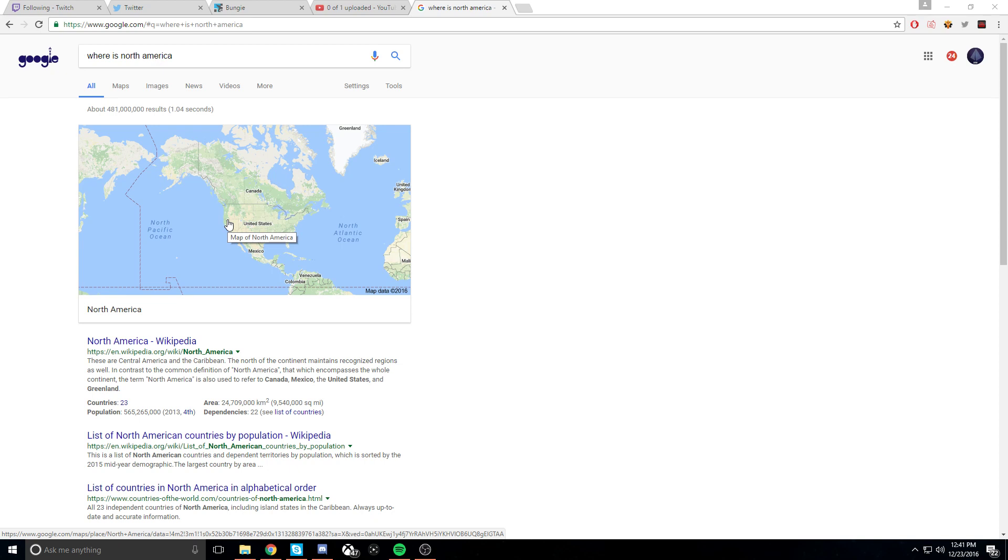Damn! So are you still sticking with the story that Canada is above North America, and North America is below Canada?